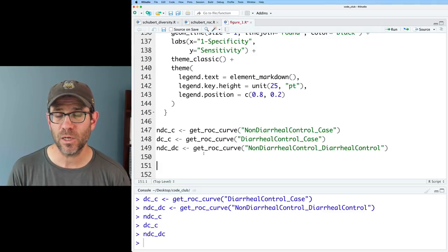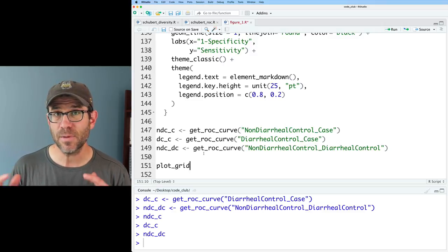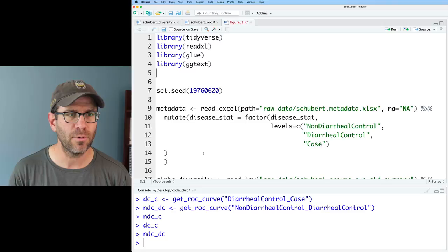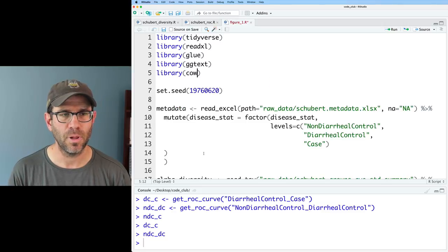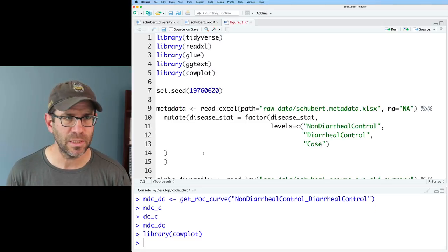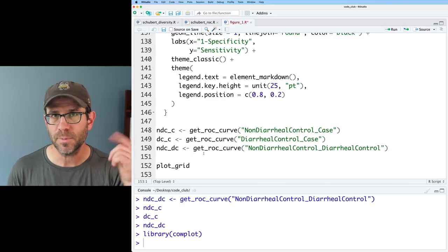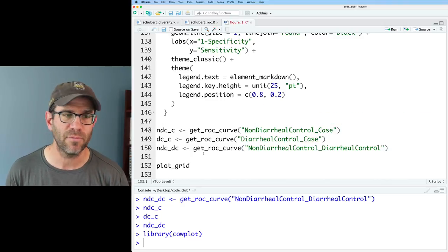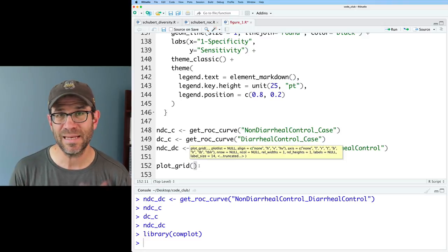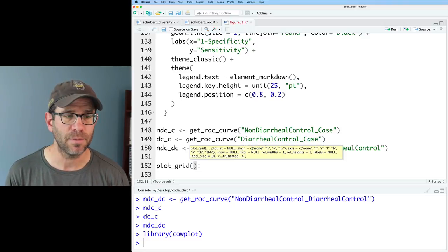The function we're going to use is called plot_grid, and that comes from cowplot. I need to do library(cowplot) to make sure it's installed and loaded — it's not part of the tidyverse, so you'll probably need to install it as a package if you haven't already. For plot_grid, we can give it the four plots we want to arrange.